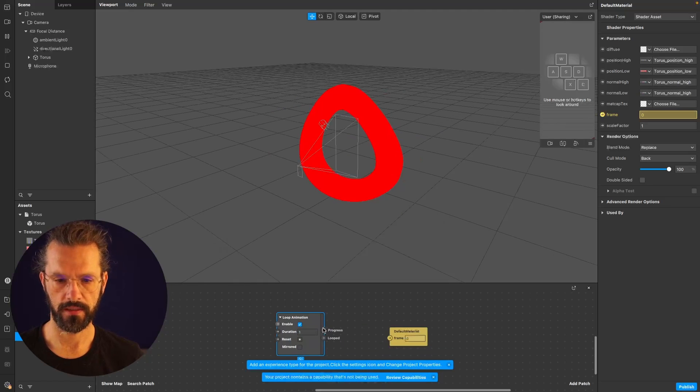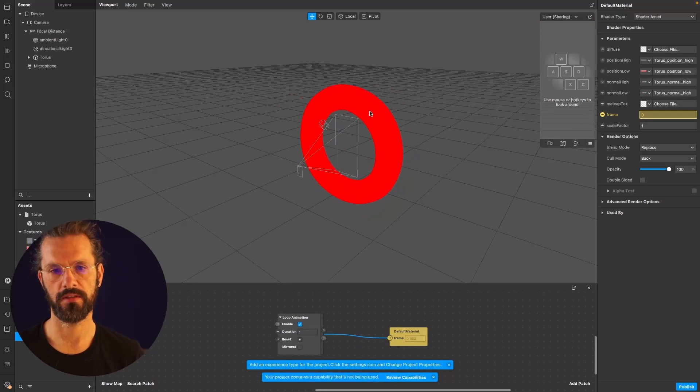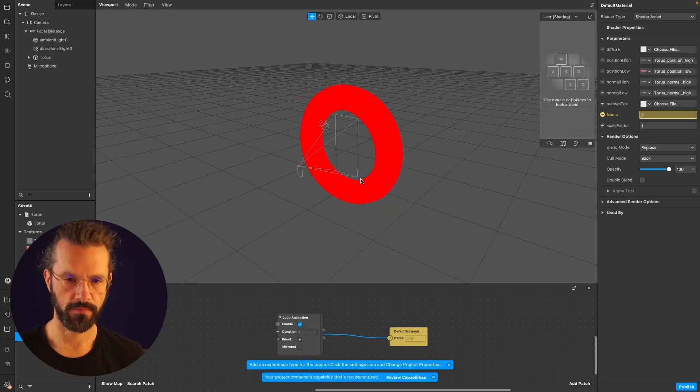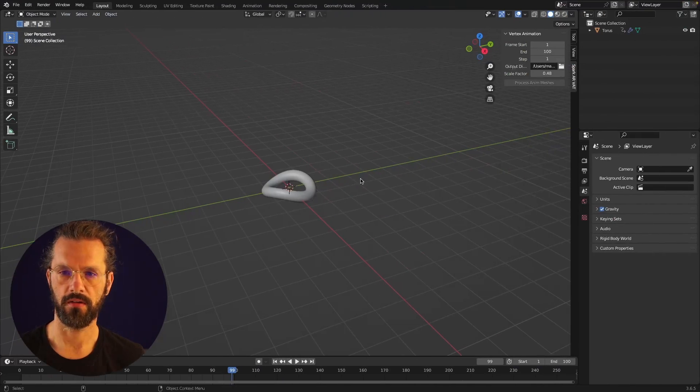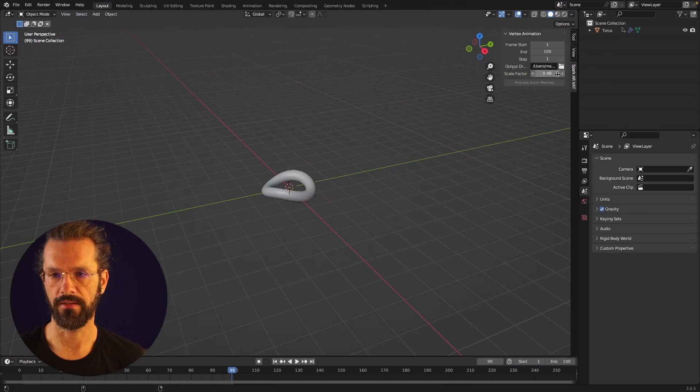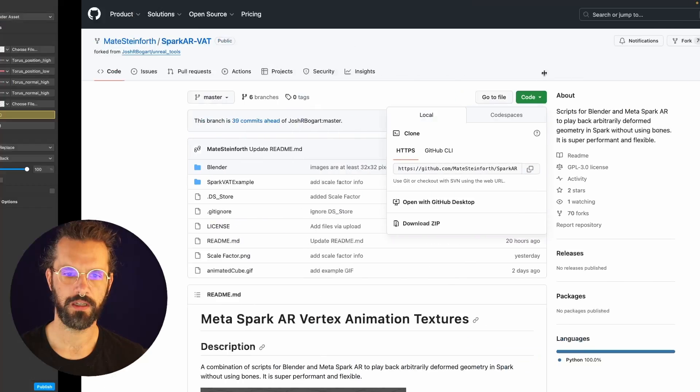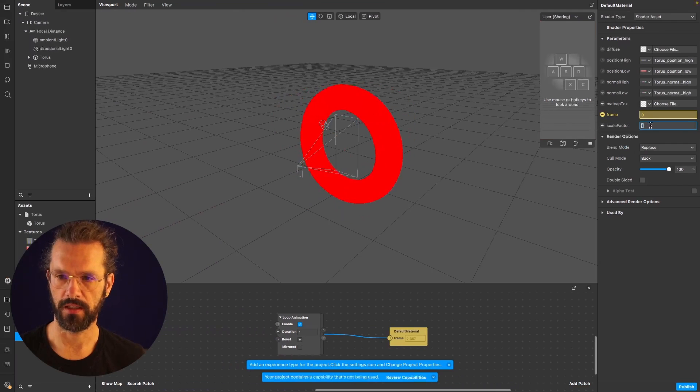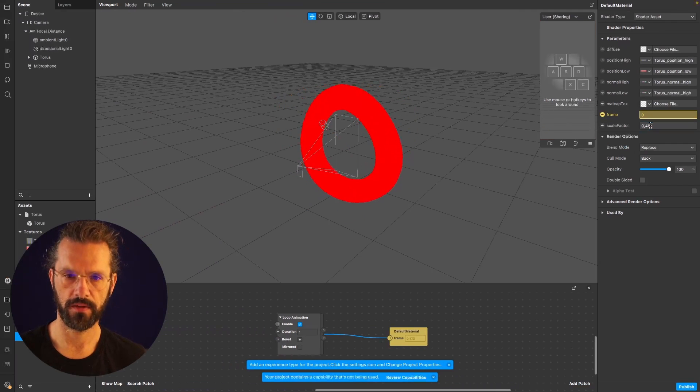You can see that it will play, but what you also notice is that it looks a little bit off. One important thing that we need to take into account is this scale factor here, 0.48. This is what the plugin tells you, so you have to enter this in the scale factor of the shader. And there you go, this is the animation playing.